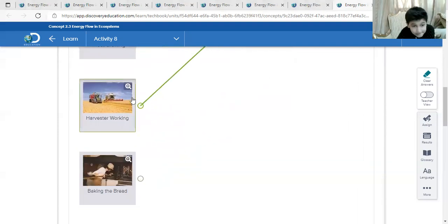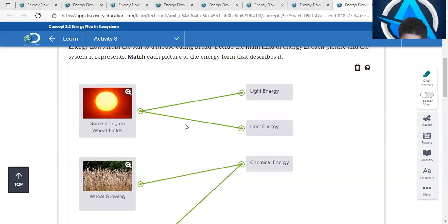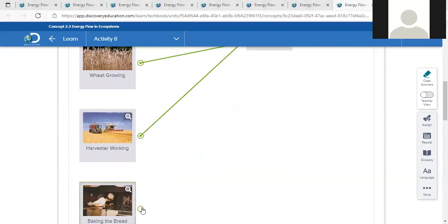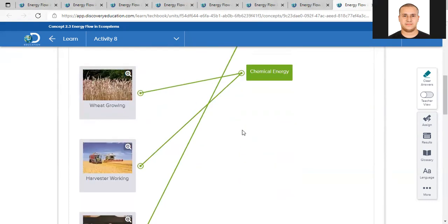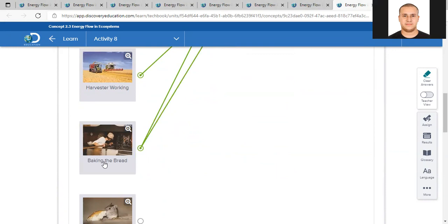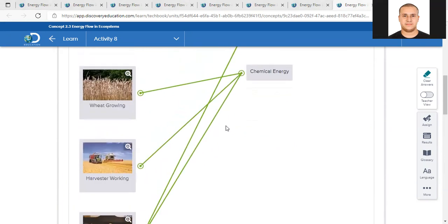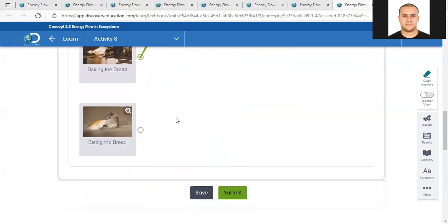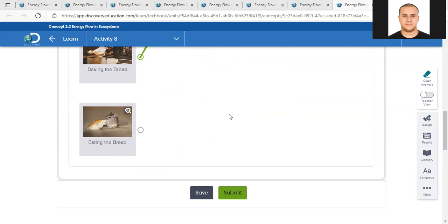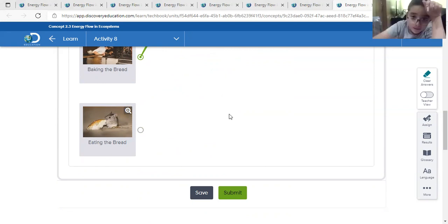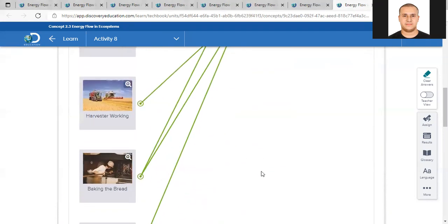Baking the bread is heat energy and chemical energy stored in the bread. The mouse eating the bread - which type of energy is this? Chemical energy. Excellent, this is chemical energy. Thank you, guys.